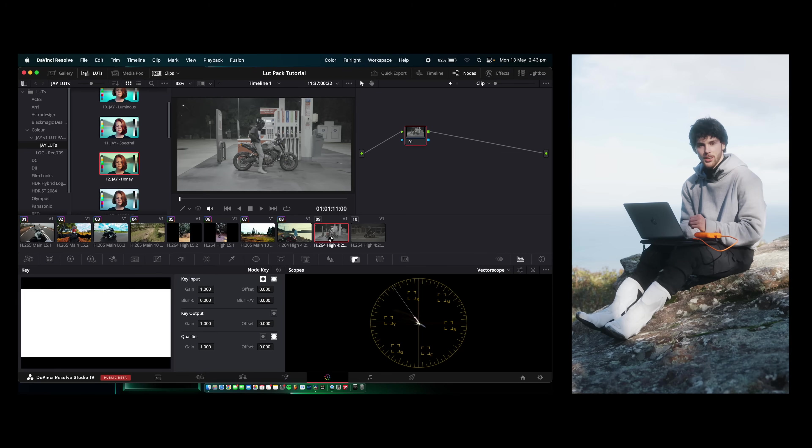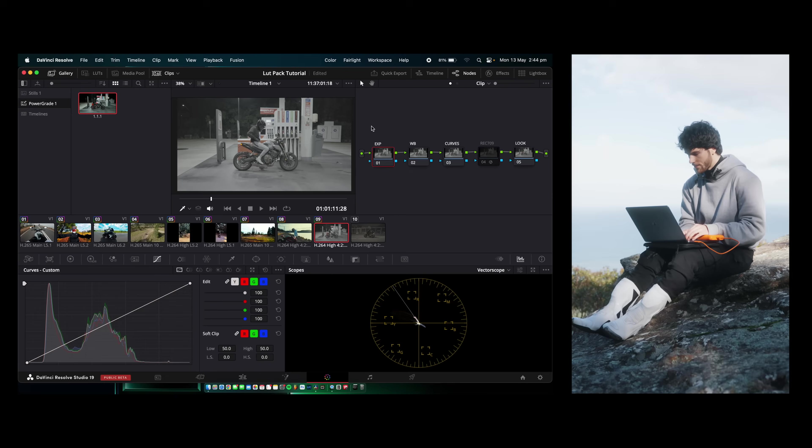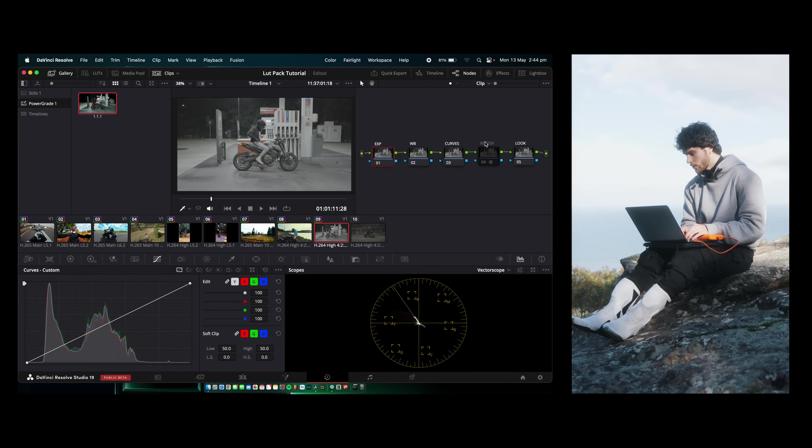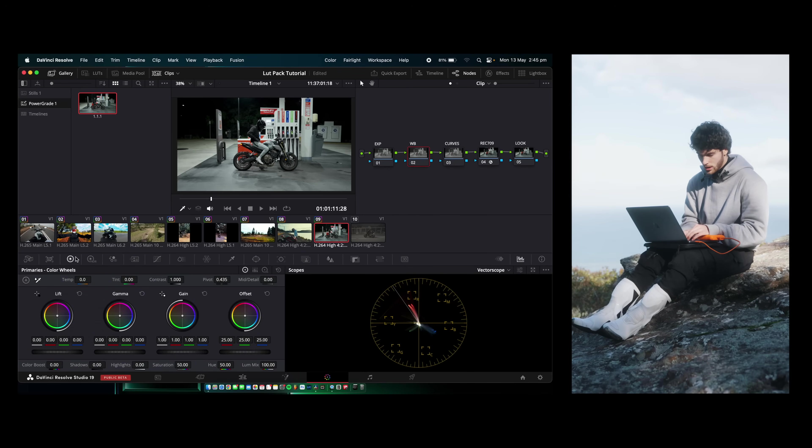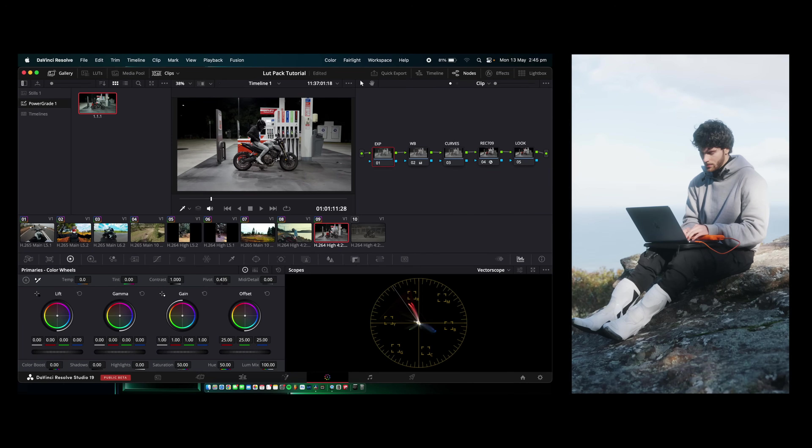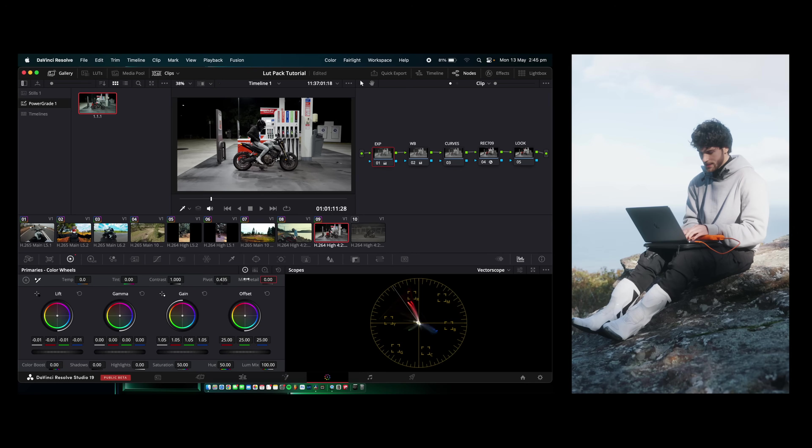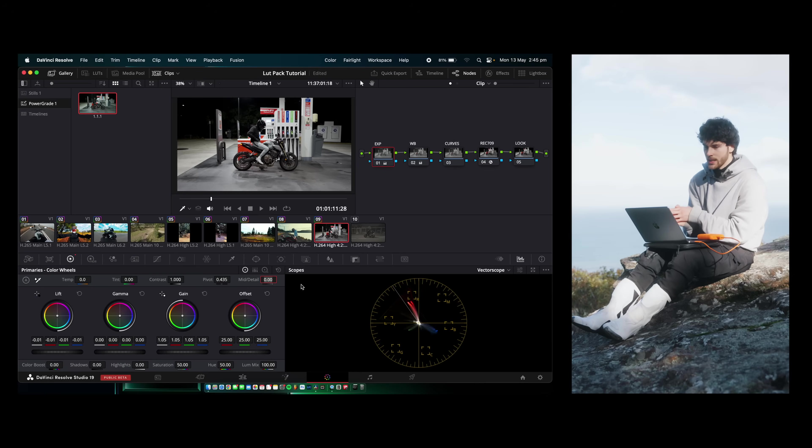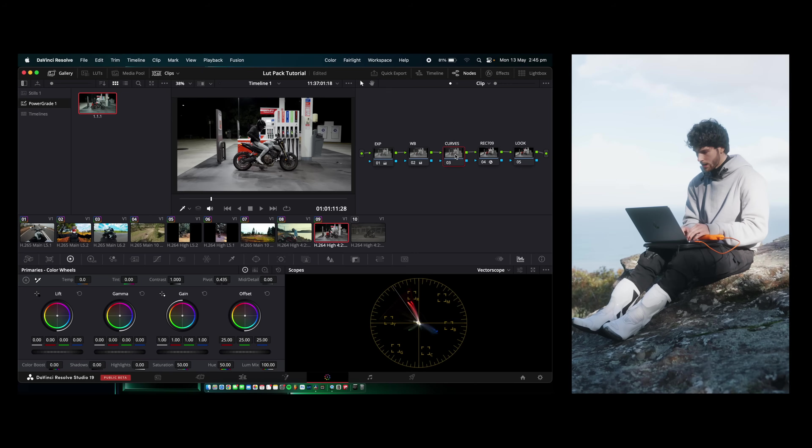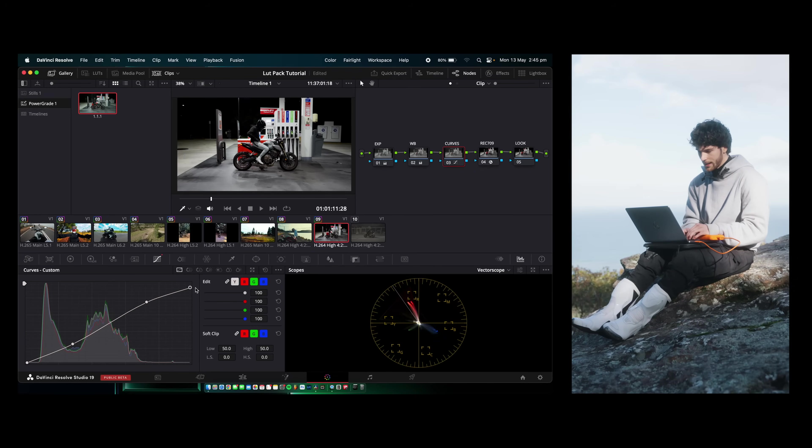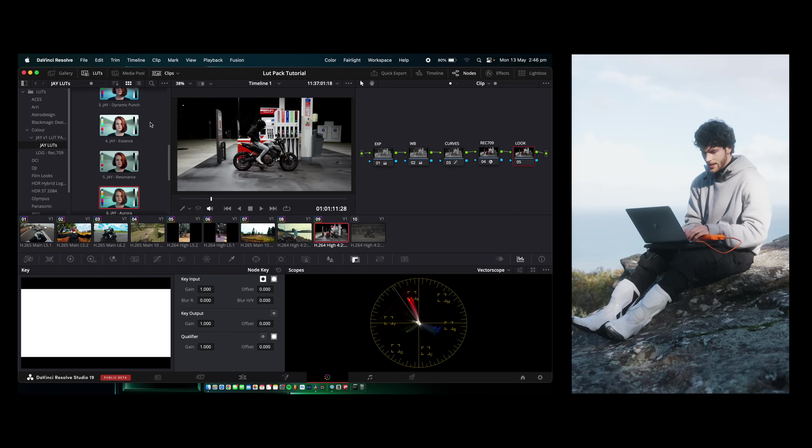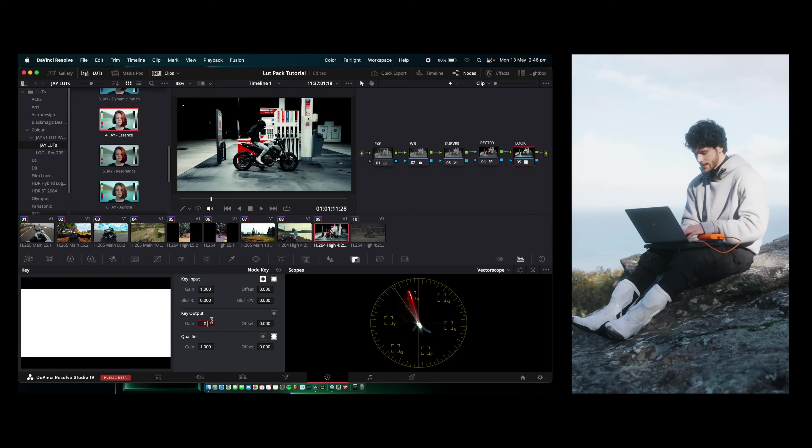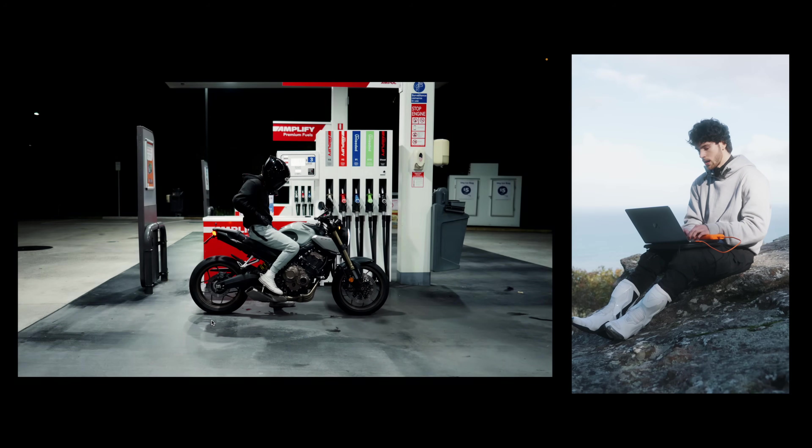Now, onto the next shot, the night shot. These LUTs look so clean on night footage. I'm so happy with how they all turned out for night footage. I've added the same nodes here. As you can see, I actually labeled them with exposure, white balance, curves, Rec.709 conversion, and look to make it easier for you guys. We're going to add the Rec.709 conversion. The white balance is a little off in this shot. So I'm going to come down here to the offset, fix up the white balance a bit more. Come to the curves. Again, just a simple S-curve. Open up the JV1 LUT pack. We'll go with Essence. Turn that down a little bit, 0.6.